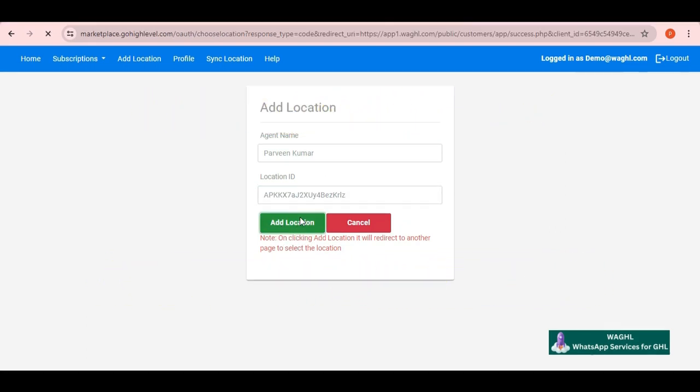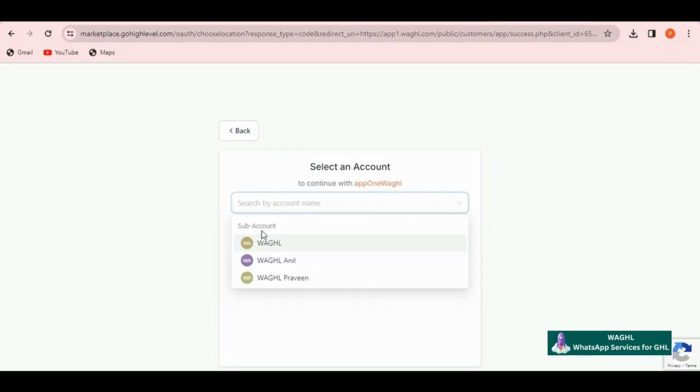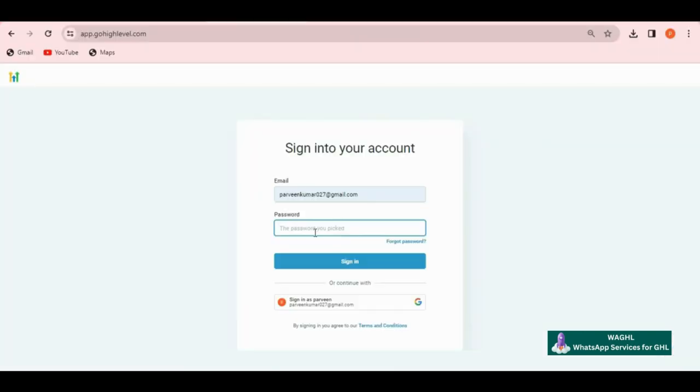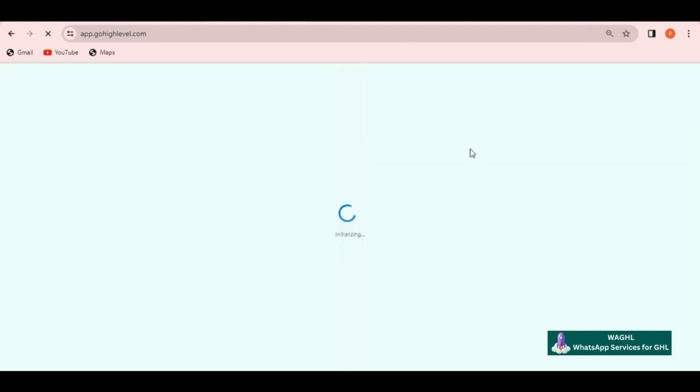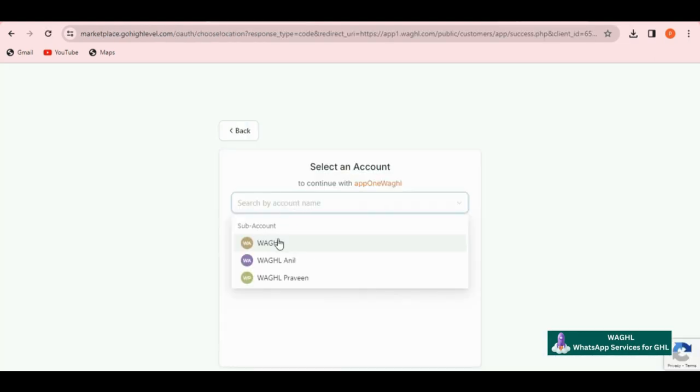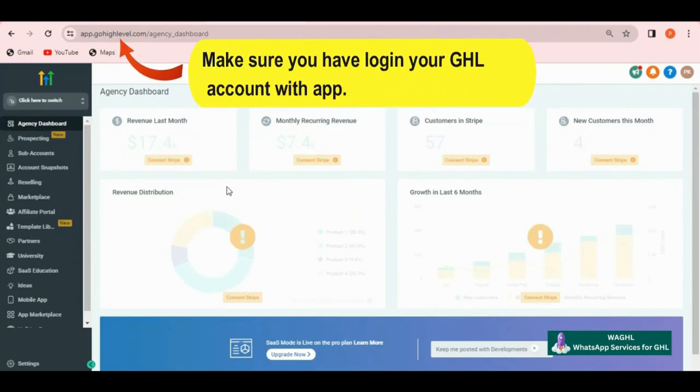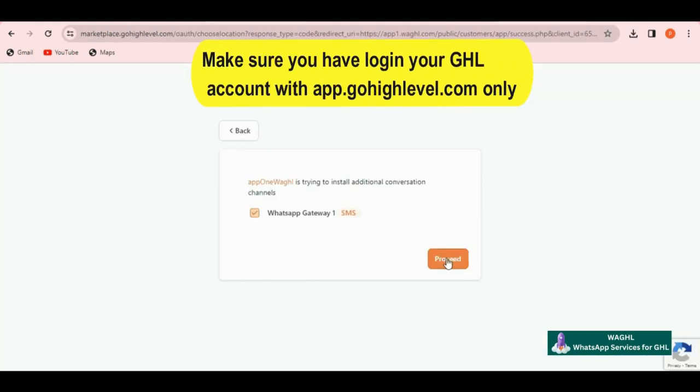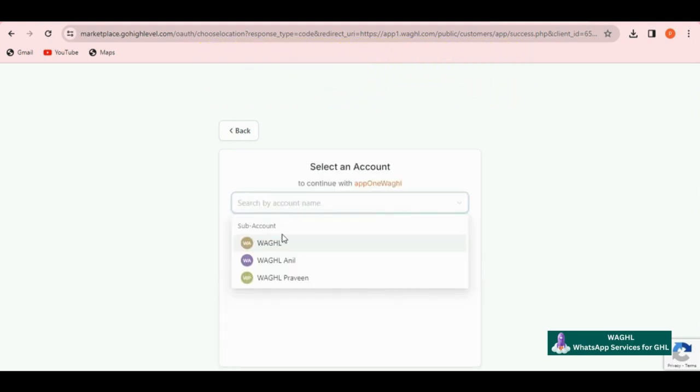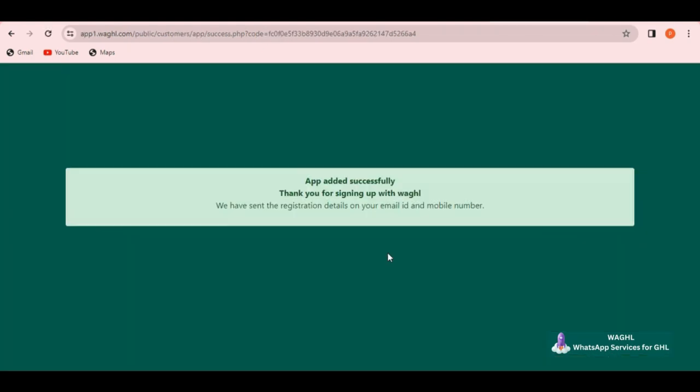Once you click on add location, it will ask you to choose the same location again and then you need to click on proceed. Please note if you see any orange color button where it says login to Go High Level, you just need to click on that button, login to your Go High Level account and come back to this page and just refresh this page. Make sure you have logged into your Go High Level account with op.gohighlevel.com only in order for this to work. Then you will be seeing all of your locations over here. I am going to select this location and click on proceed.